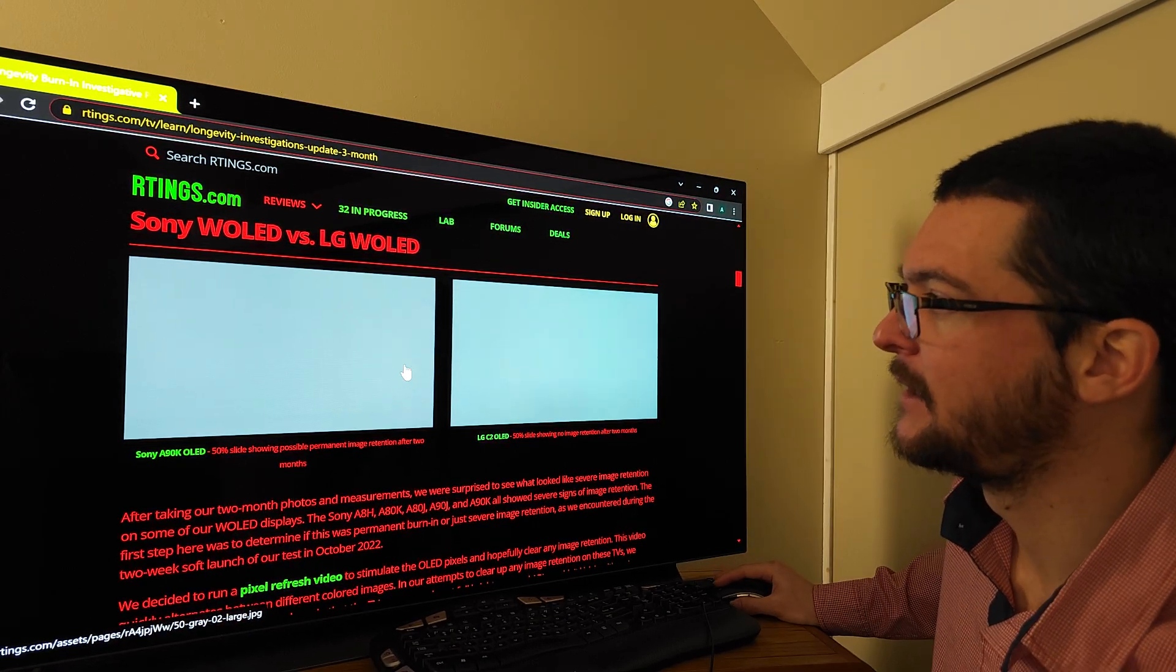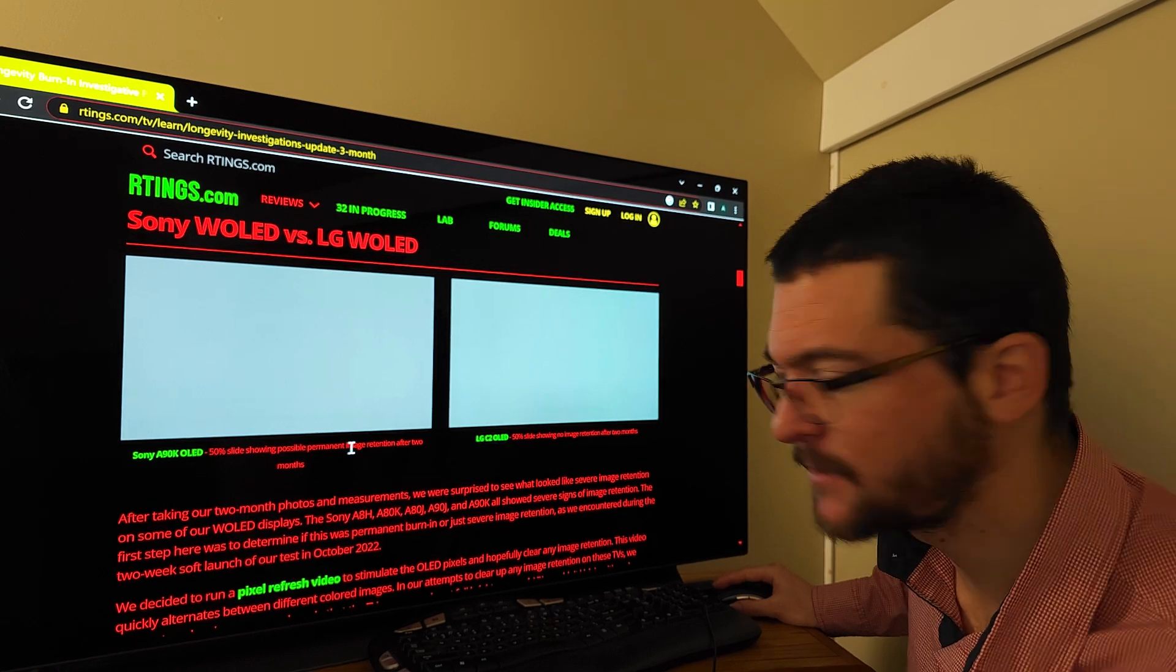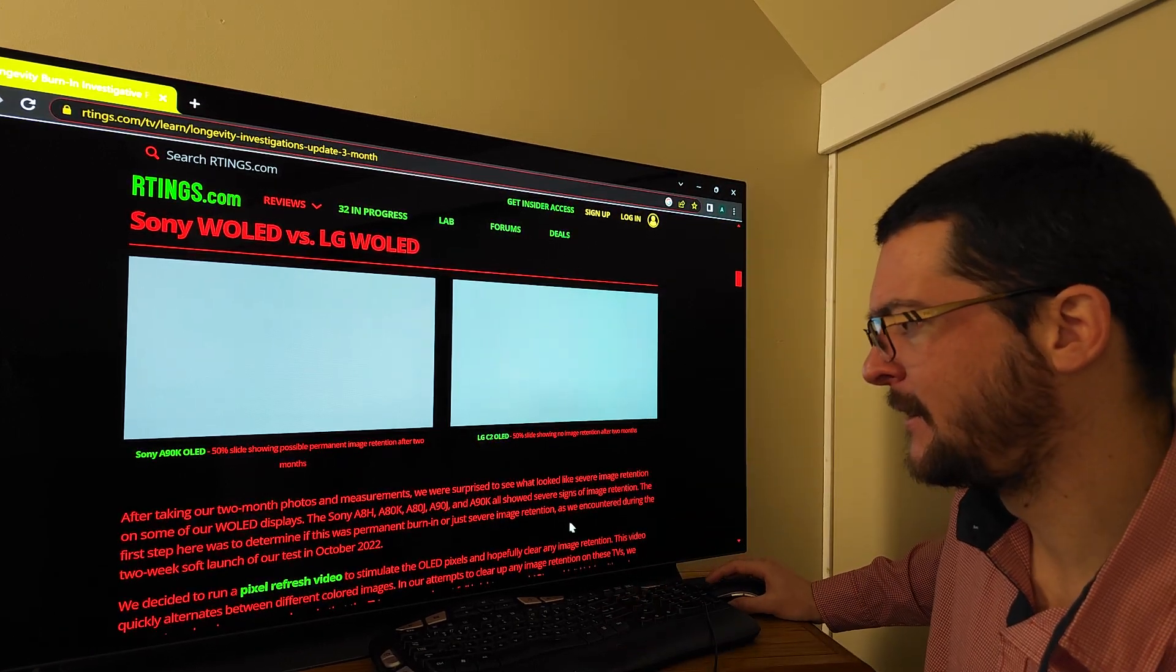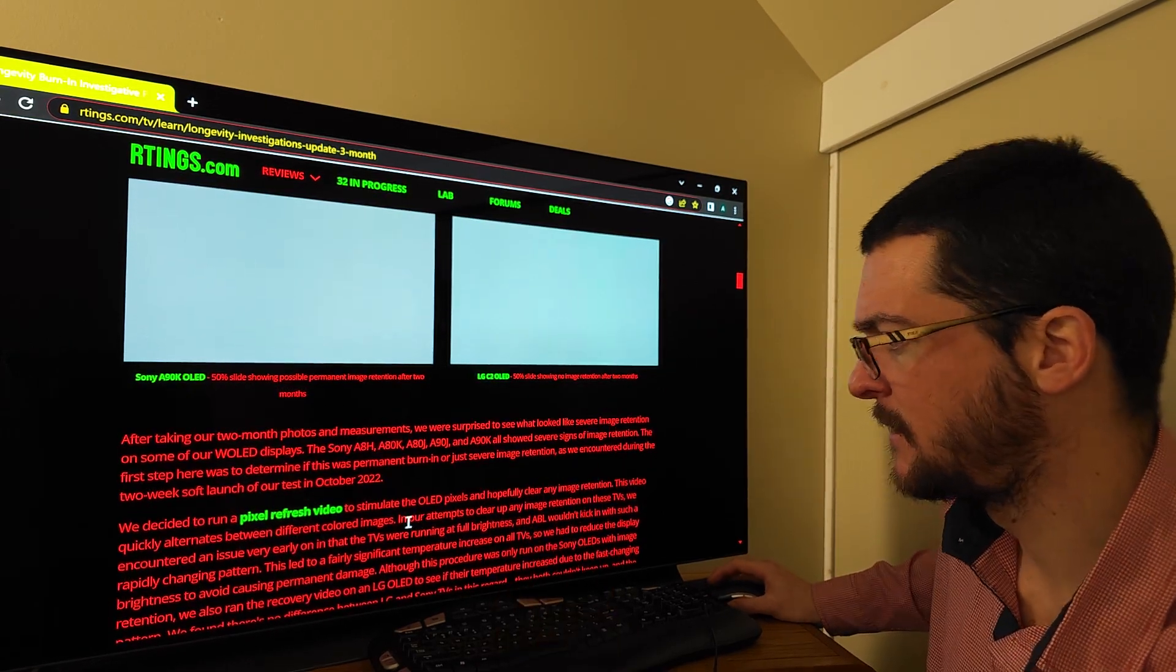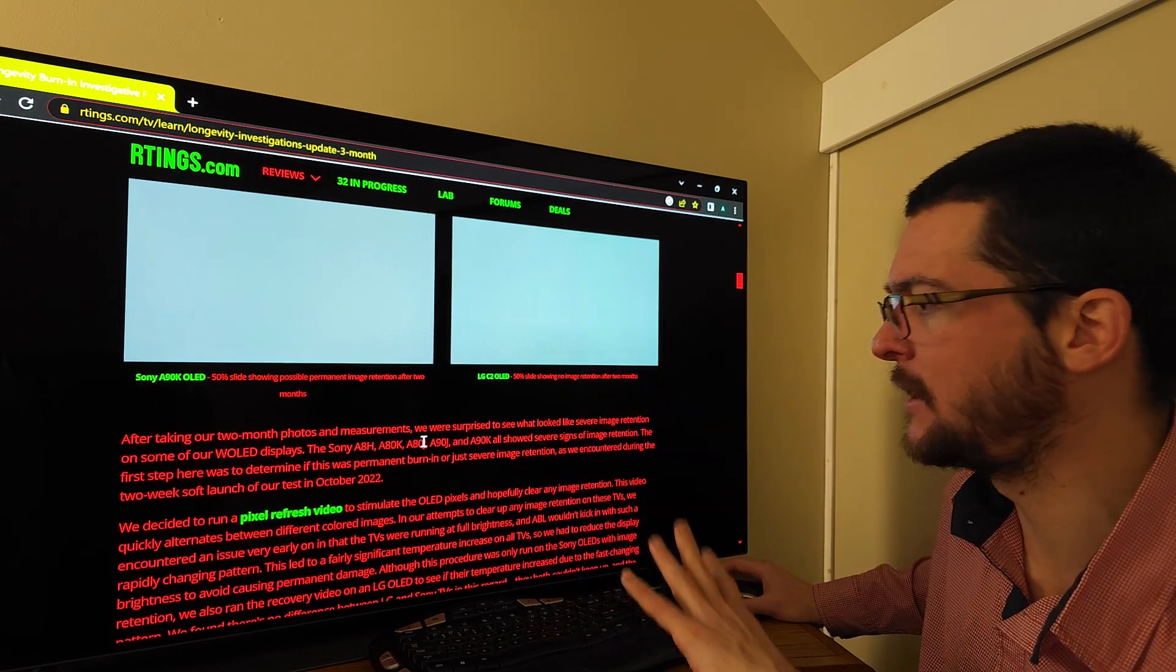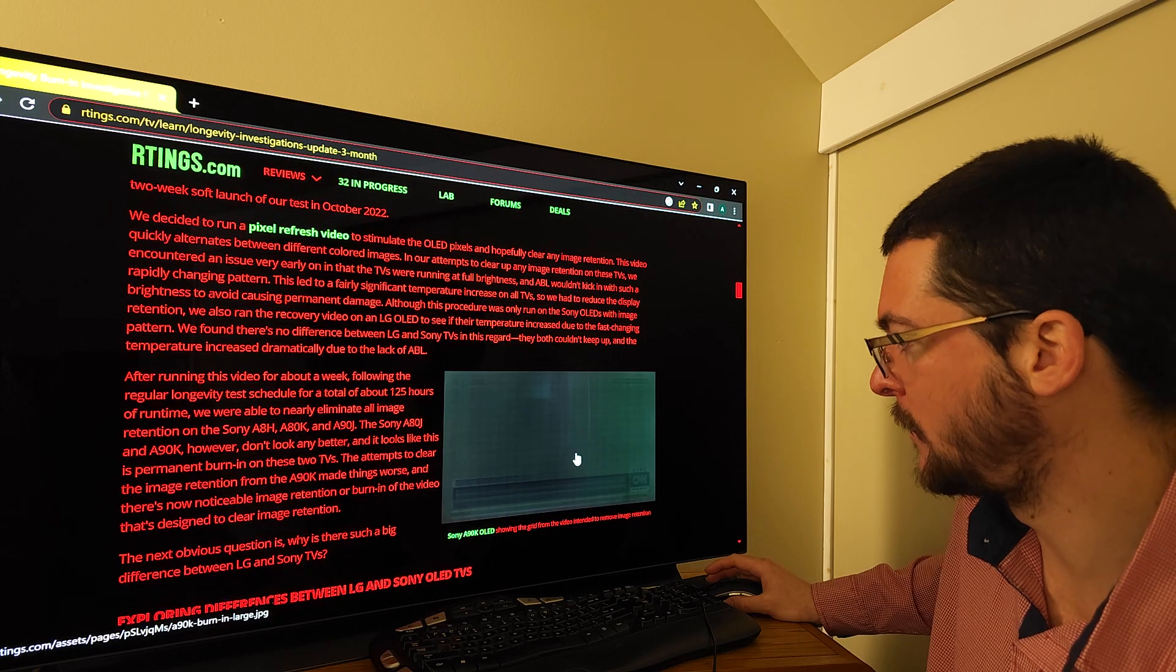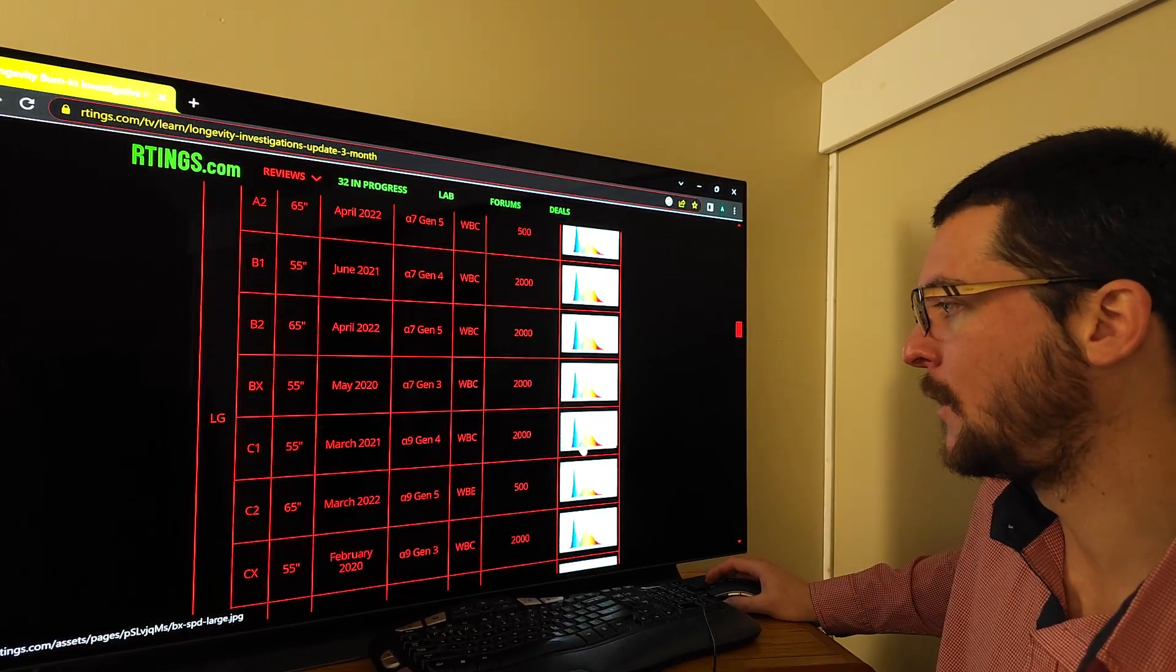They show here that this Sony WRGB OLED is showing some possible permanent image retention after two months. There are some differences between the pixel cleaning cycles and the way the pixel refresh settings of both brands, but they found out that if they do less of that on the LG OLEDs, they are still less likely to burn in. They don't know exactly why LG is more resilient than other WRGB OLEDs.